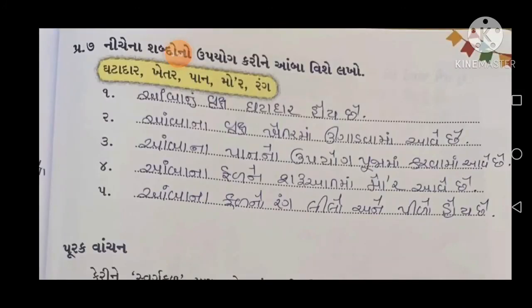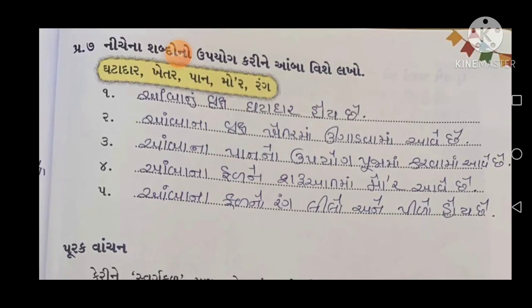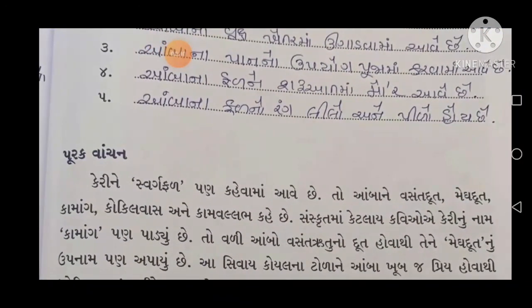નીચેના શબ્દોનો ઉપયોગ કરીને આમ્બા વિશે લખો — ઘટાદાર, ખેતર, પાન, મોર, રંગ. 1 નંબરમાં — આમ્બાનું વૃક્ષ ઘટાદાર હોય છે — આ પ્રમાણે વાક્ય બનાઓ.